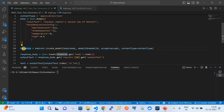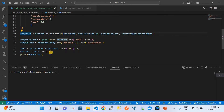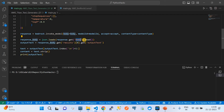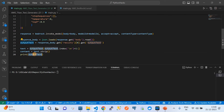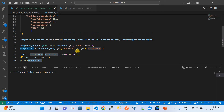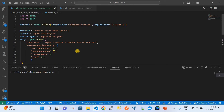Once the model has been invoked, it will give a response. To extract the text from the response, we get the body, read it, and convert it into a JSON object — basically a dictionary. From that dictionary we get the output text, and then we format the text by removing certain lines and creating the proper content.